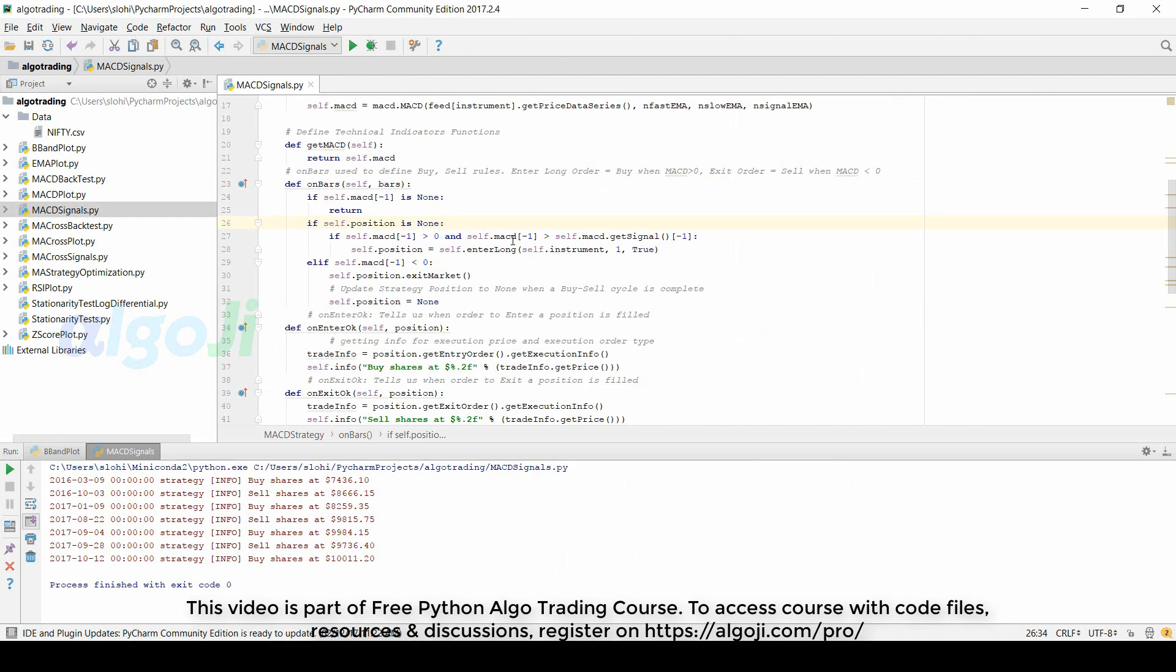The on bar method in pi algorithm makes it very easy to define the strategy rules. Notice that minus one indicates the previous bar. To enter a long position, we have the two rules: MACD should be greater than zero and MACD should be greater than the signal value.